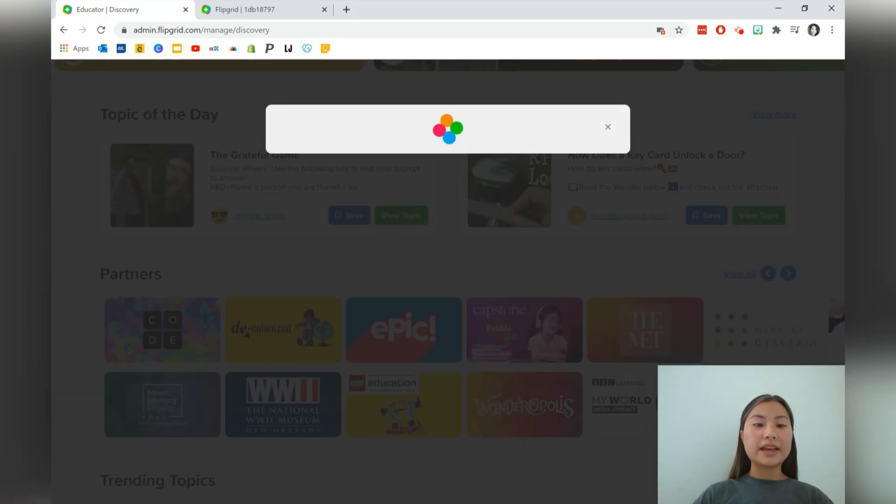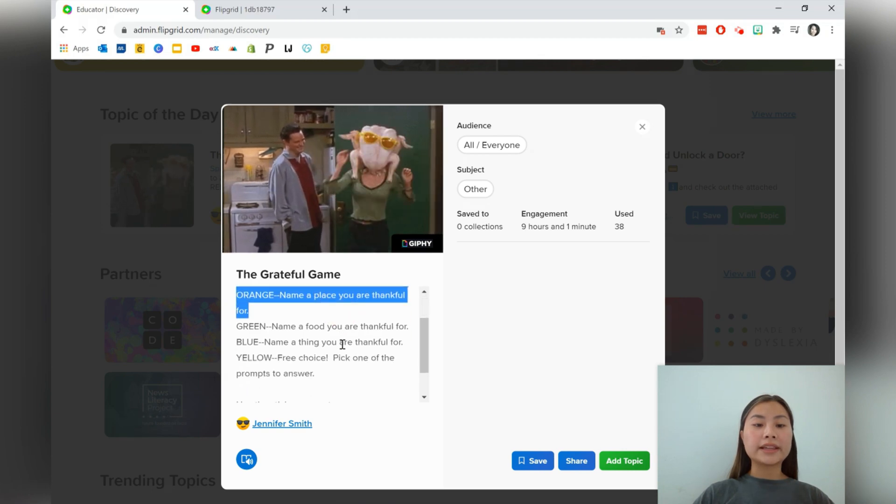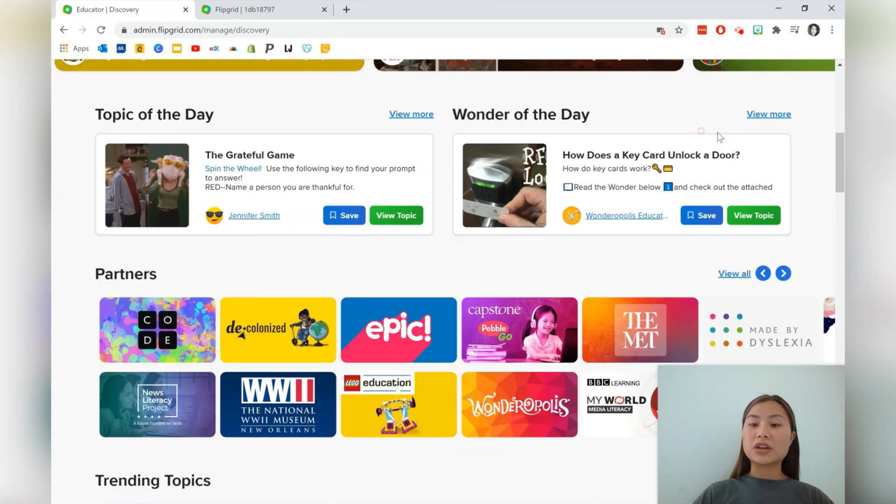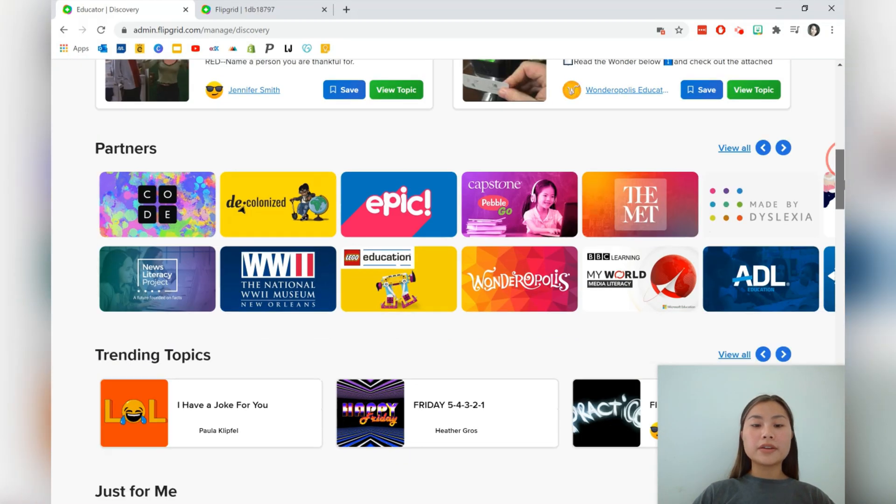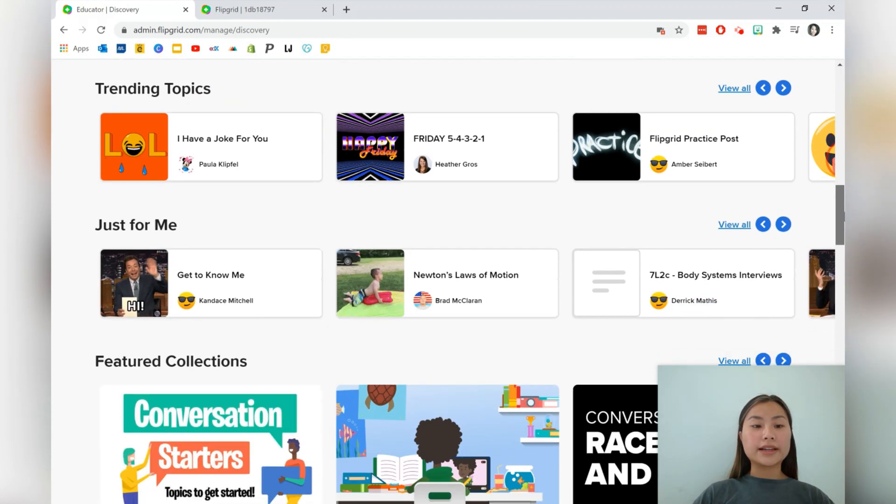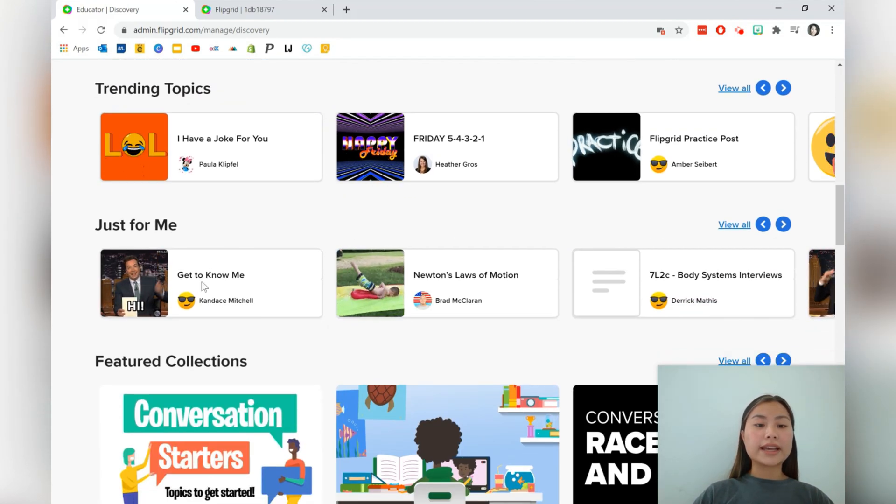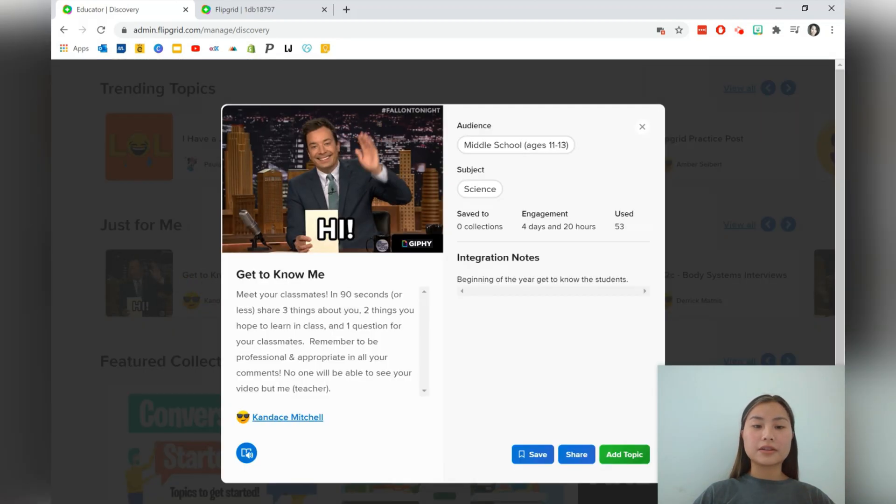So we can see topic of the day and there are some topics over here. We can go ahead and view it and you'll be able to read the prompts on the left hand side as well. So we can choose one that we'd like to use. So let's go ahead to the get to know me. Let's click on this one.